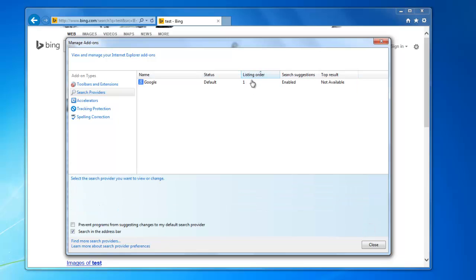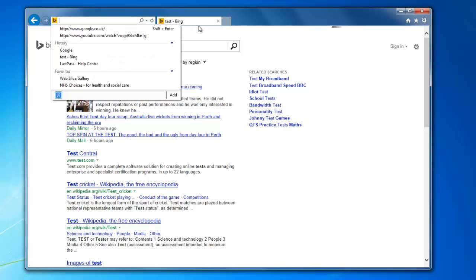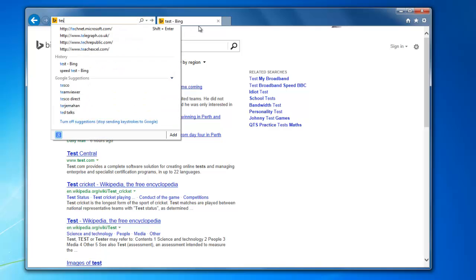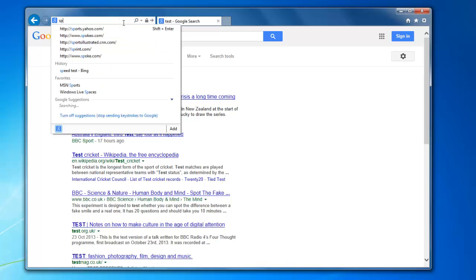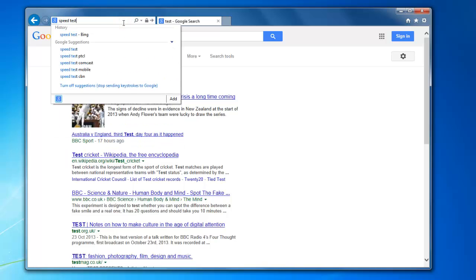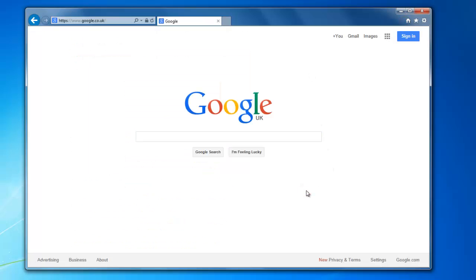It may have been something to do with the listing order because Google was number two. So if I close this now and go home, or we can do it from here — we'll just delete Bing and do our test again. It now does a Google search for 'speed test' — much better, I'm sure you'll agree, and that's pretty much all that's involved.